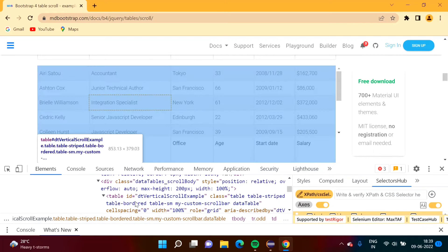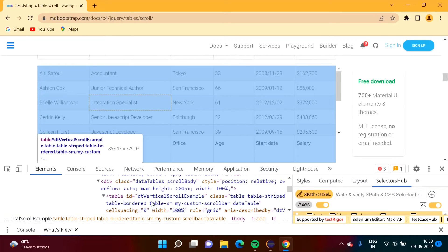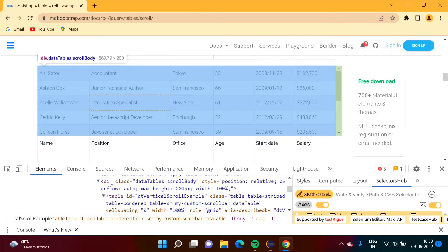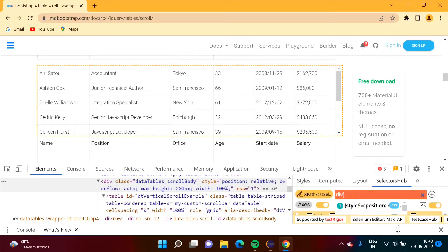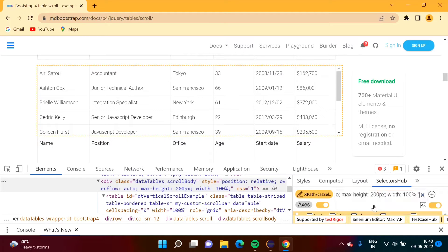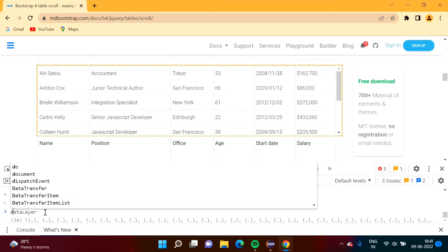Taking the cursor over the table selects an unwanted part. We want to select only the scrollable portion. If we take the cursor over the div tag, it selects exactly the part we want to scroll. We write the CSS selector for that div — one element is matching and it gets selected. We copy this CSS selector code and go to the console.